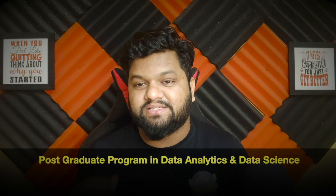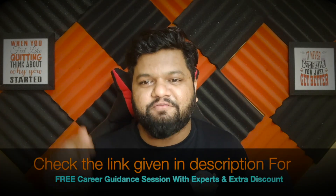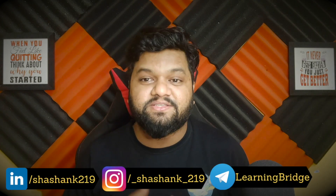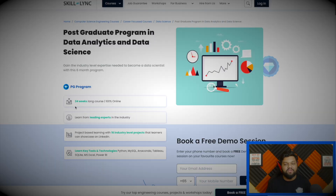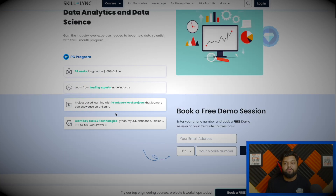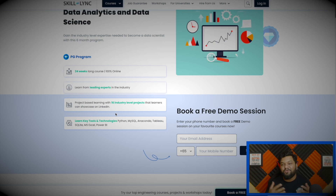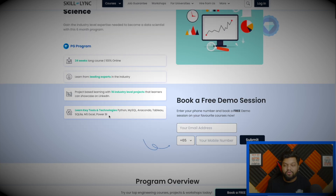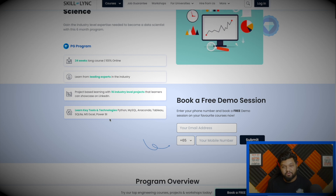If you're an aspiring data professional looking to step into data science, the postgraduate program in data analytics and data science by Skill Link is a great option. I've shared a special link in the video description for a free career guidance session with an expert and exclusive discount offers. It's a 24-week, 100% online course taught by leading industry experts, covering 16 industry-level projects, and the full tech stack: Python, MySQL, Anaconda, Tableau, SQLite, MS Excel, and Power BI.